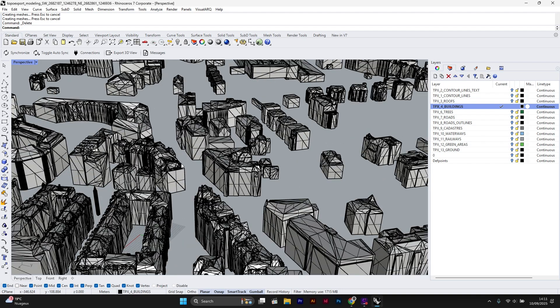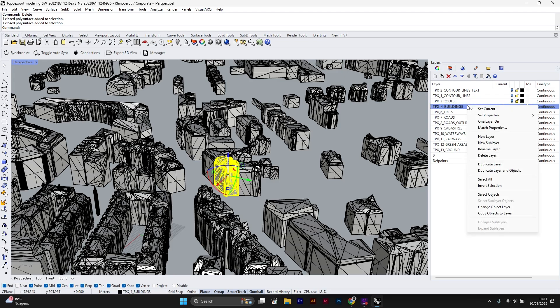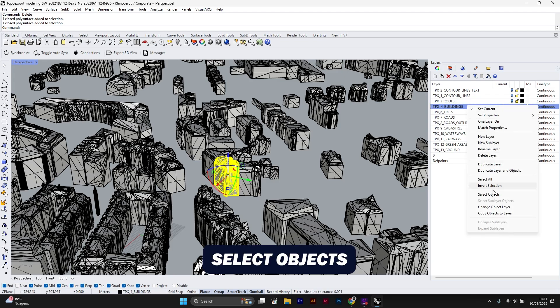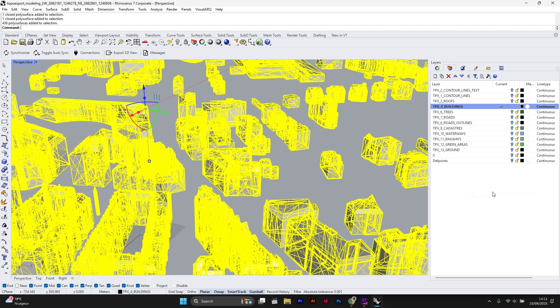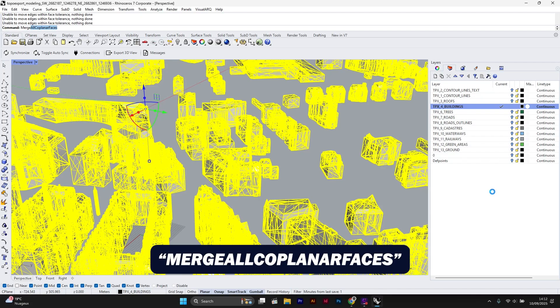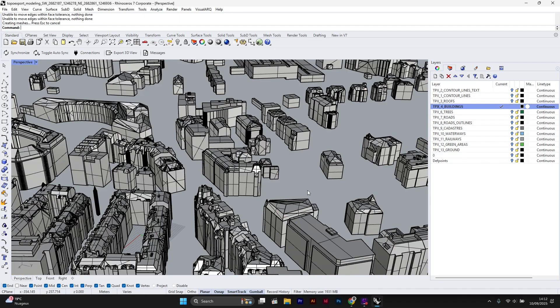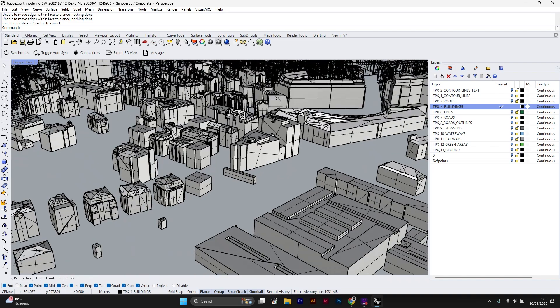Now I will simplify the NURBS surfaces. I select all the buildings again and type the command merge all coplanar faces. And here we go. All the buildings are now cleaned and easy to work with.